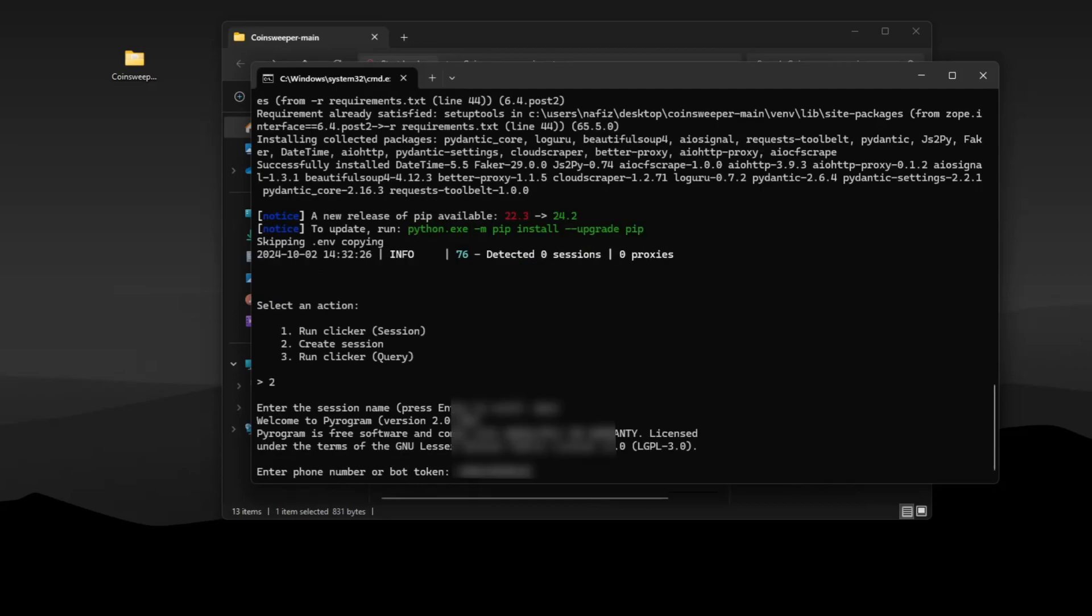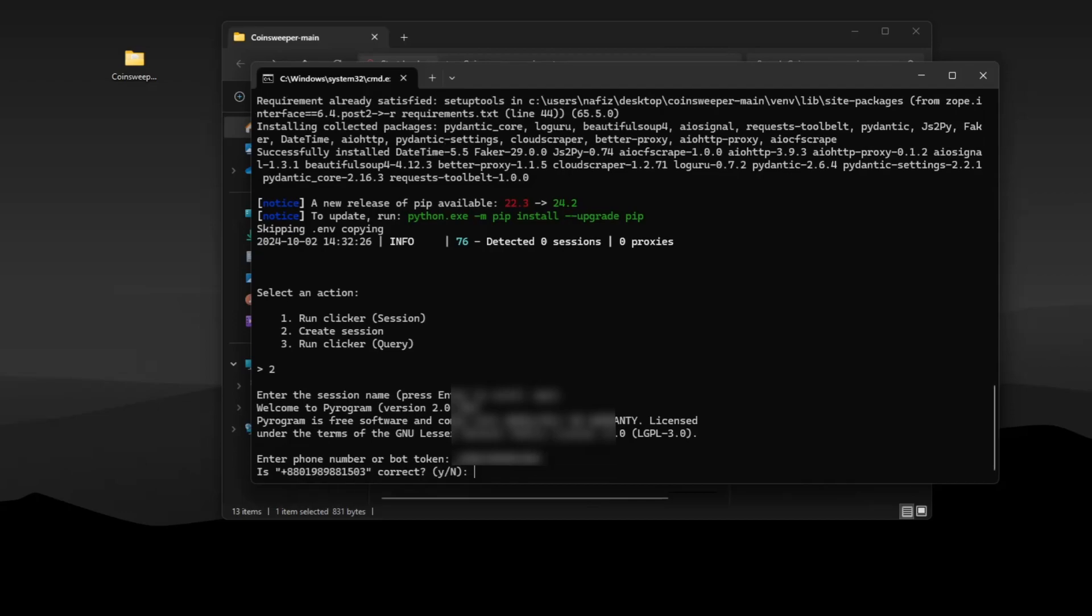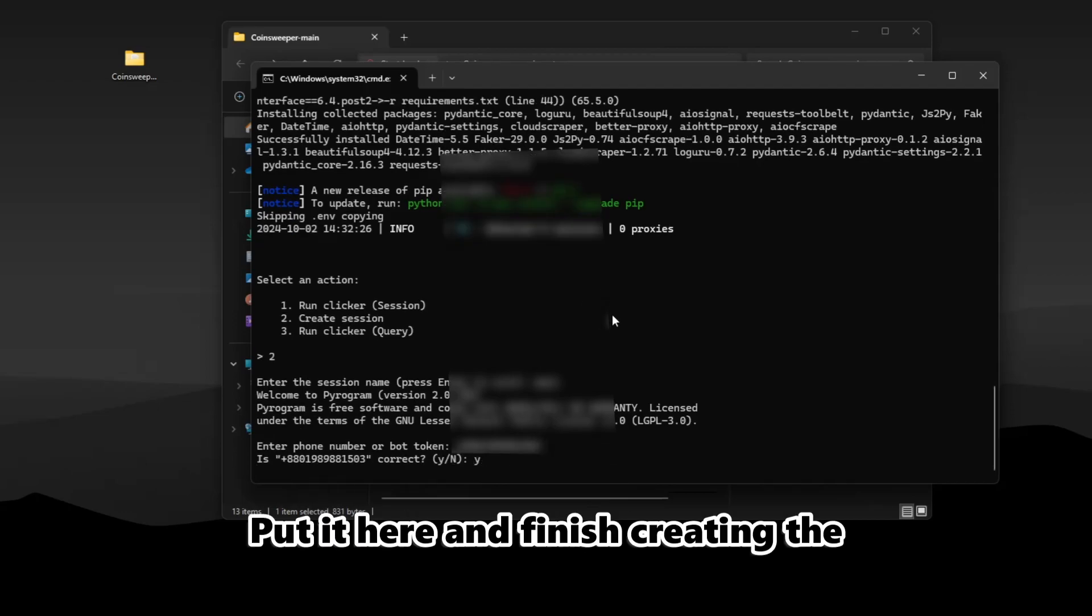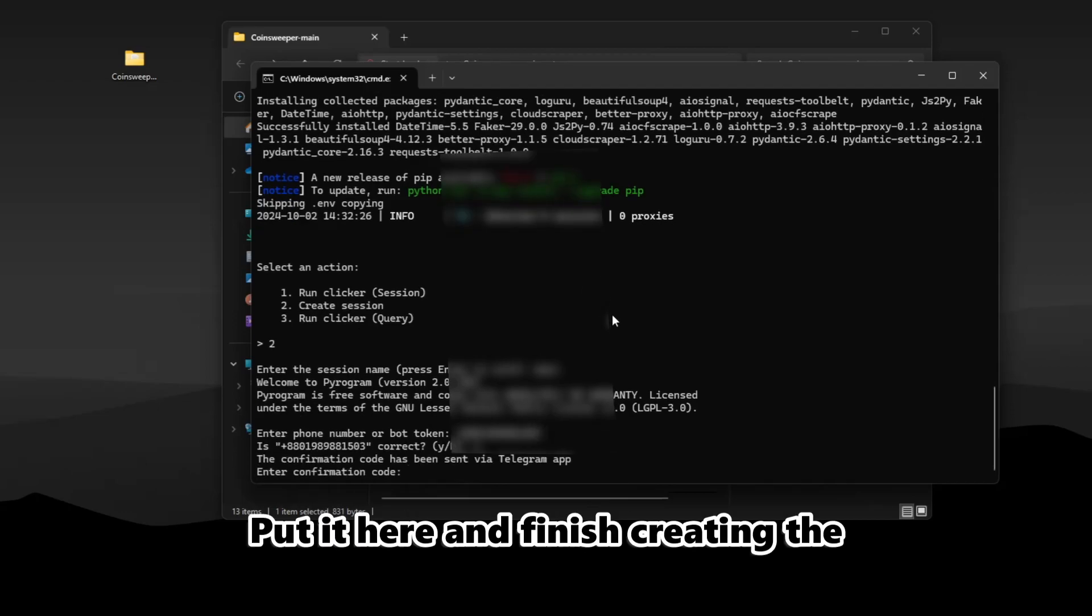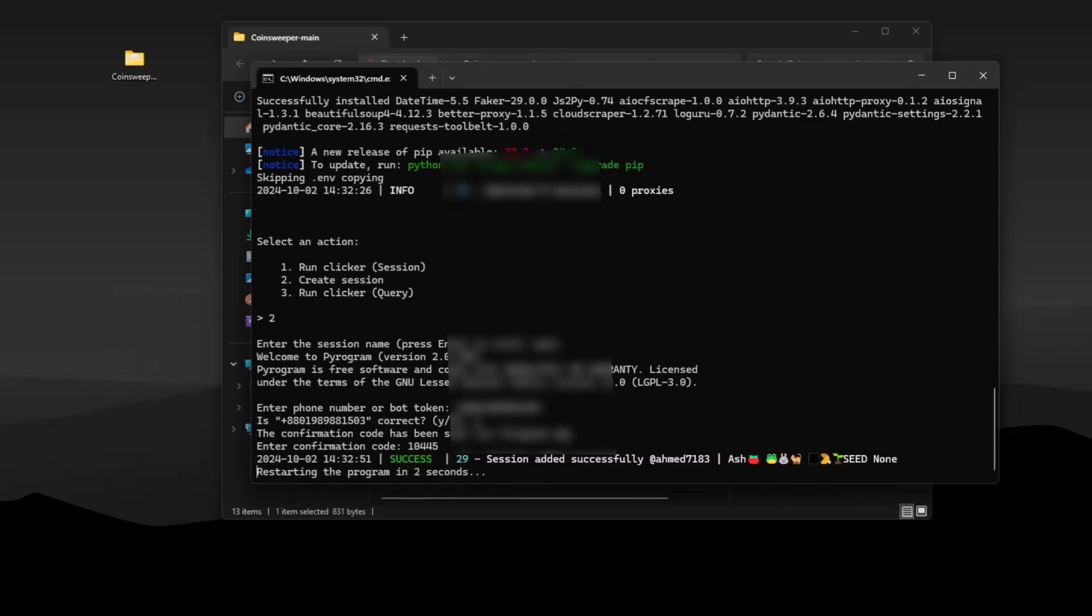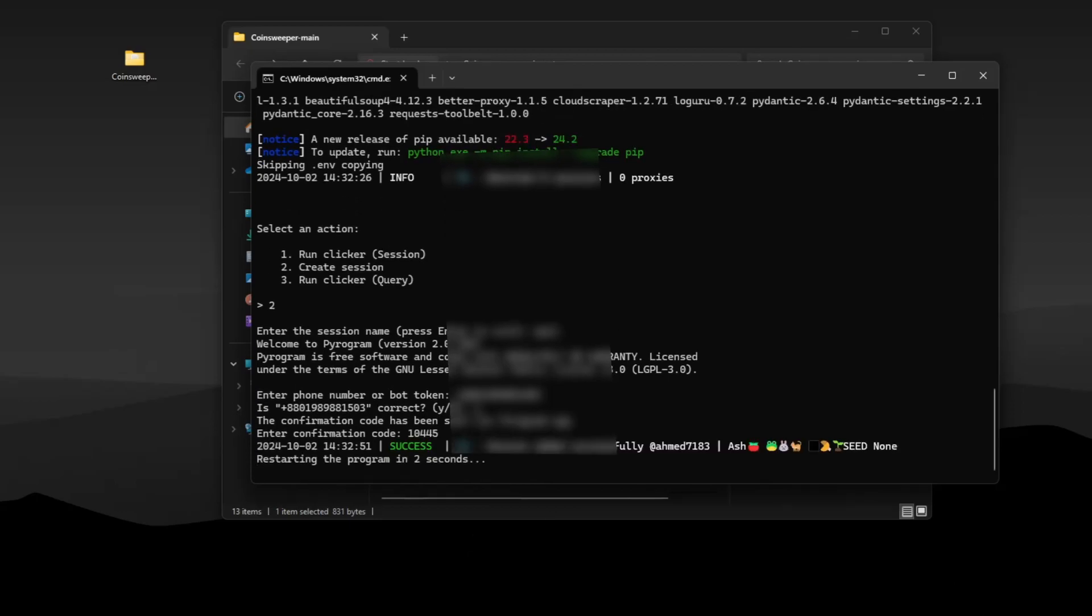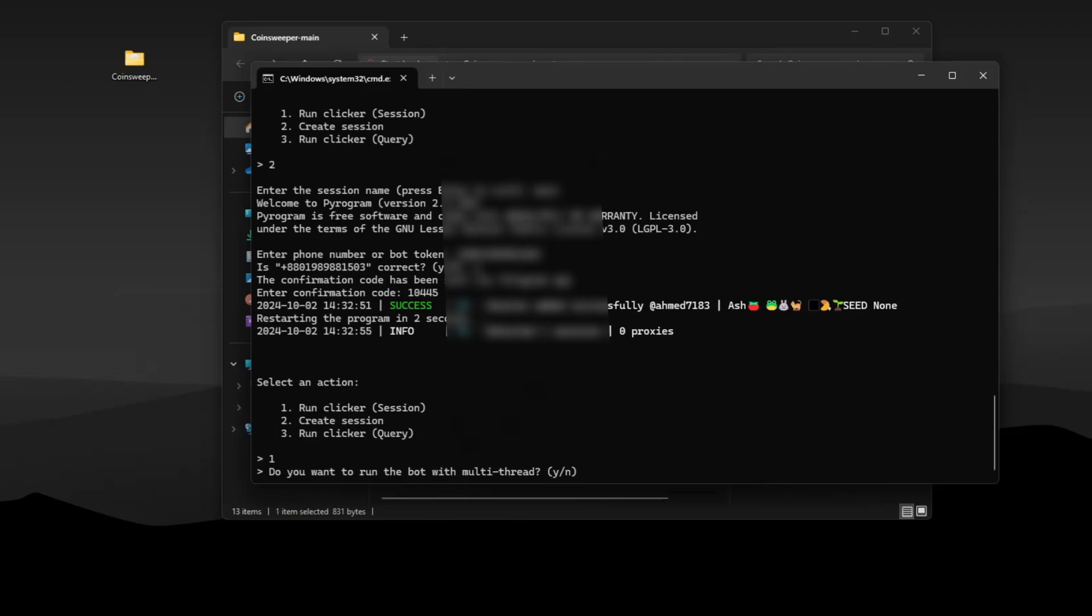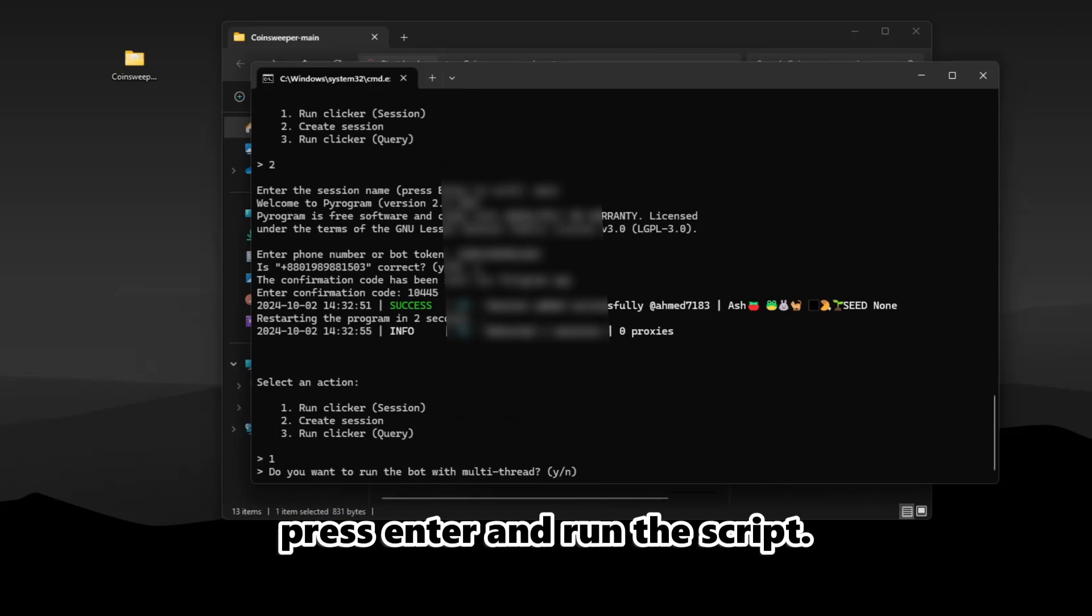It will send a login code. Put it here and finish creating the session. Now type 1, press Enter, and run the script.